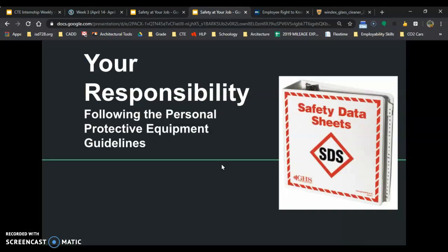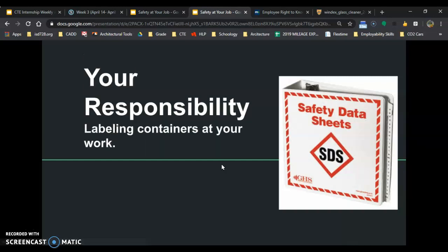Your responsibility is to follow the personal protective equipment guidelines in the safety data sheets at work. Your responsibility also comes into labeling containers. You need to protect yourself and the other workers around you.